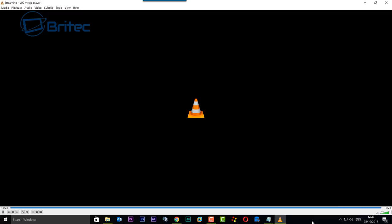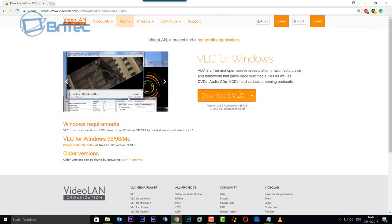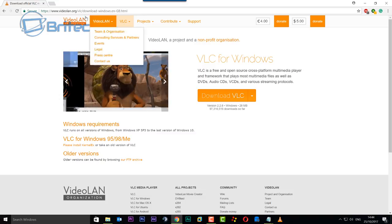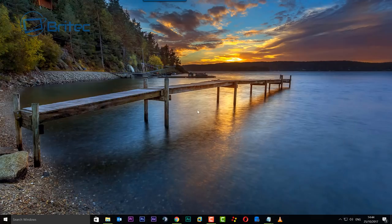So that is the conversion process nearly complete. There we go, and we can now close this off. Now if you're looking to get hold of VLC, you can download it for free from this website - I will leave the link in the video description for you.